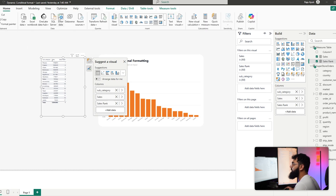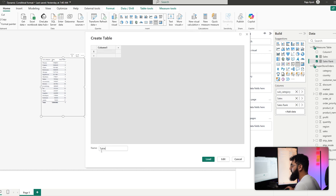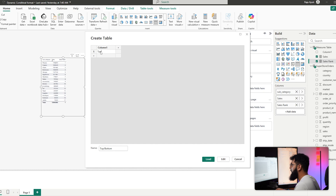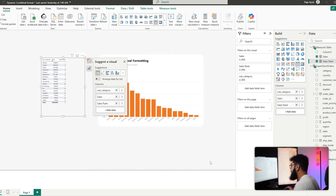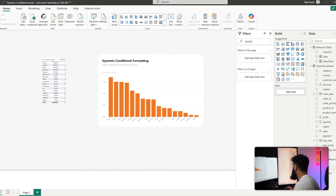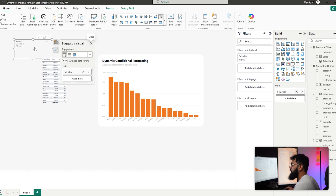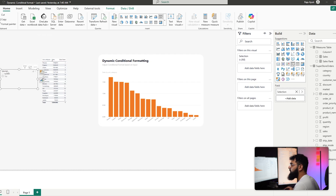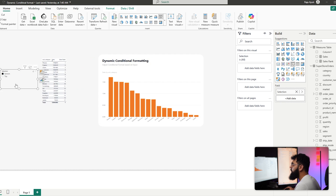Select Home, then Enter Data. Name the table something like Top/Bottom, add the options Top and Bottom under a column called Selection, then load it in. Now create a slicer from that table to give users the Top and Bottom options — but this is not yet connected to our rank.